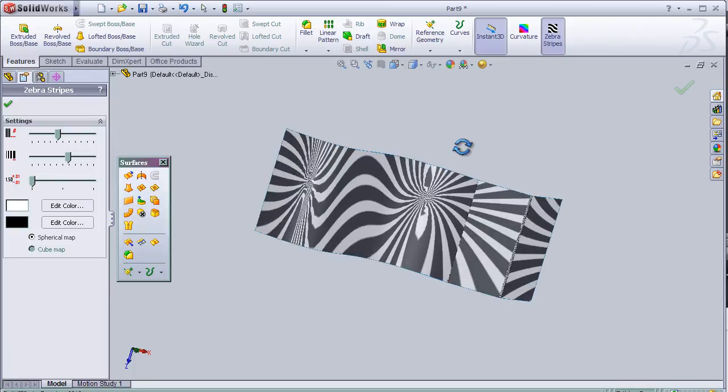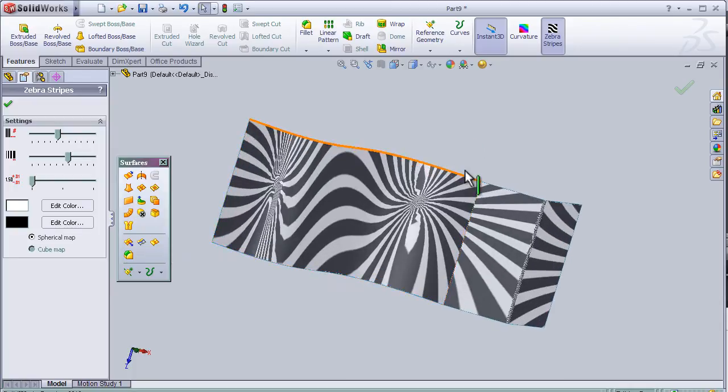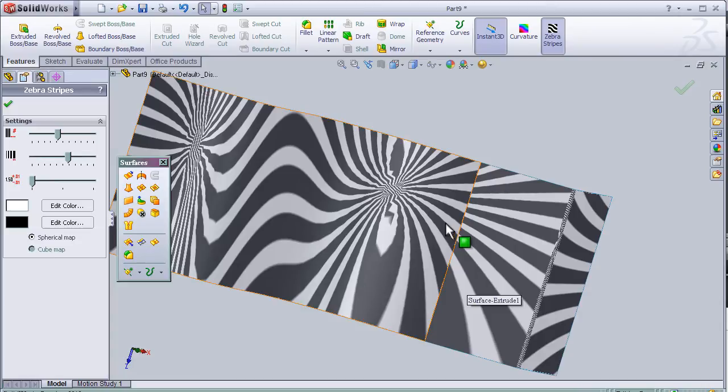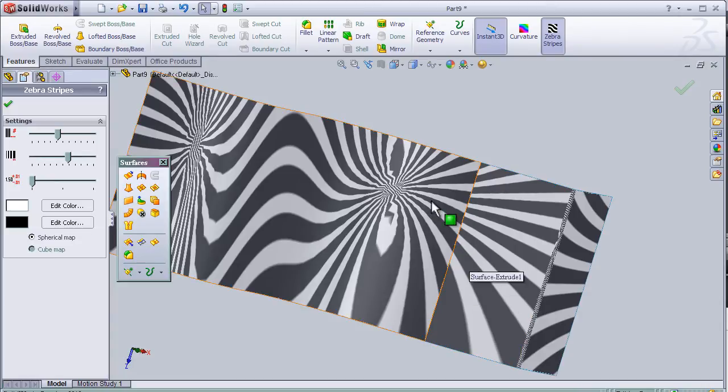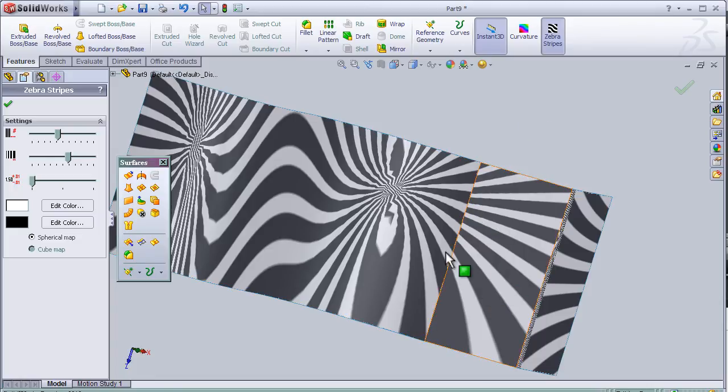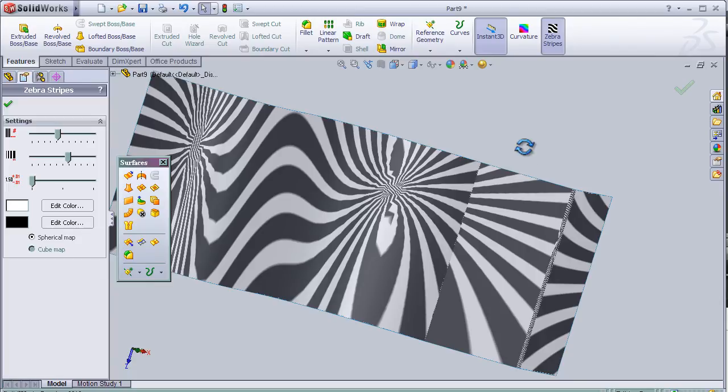Looking closer at the surface, we can see the stripes are not continuous or are disturbed. That means there is no continuity between two surfaces or there is no tangency.